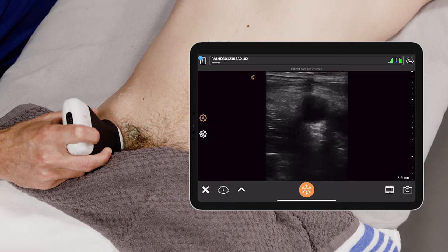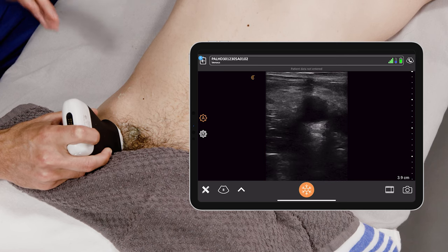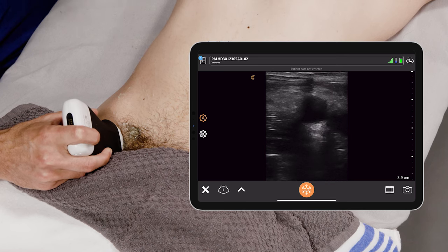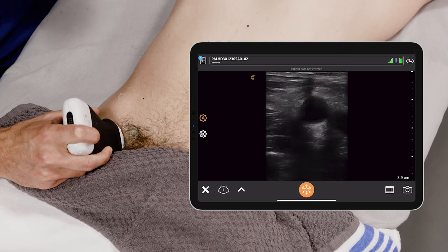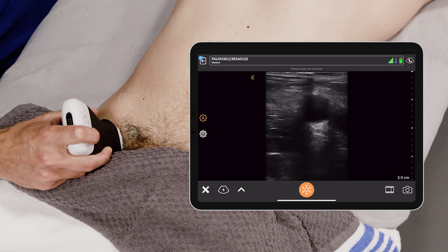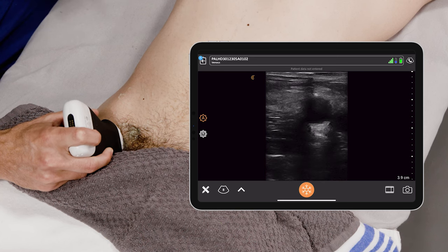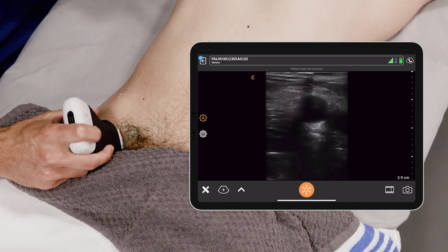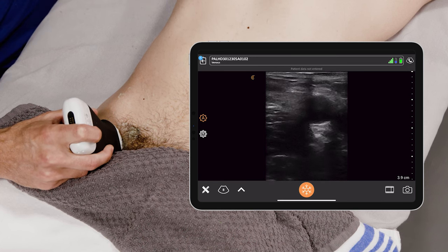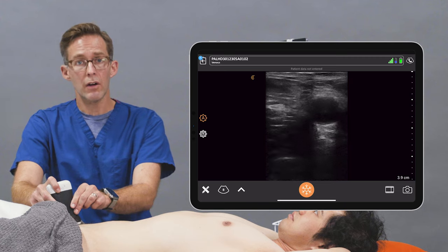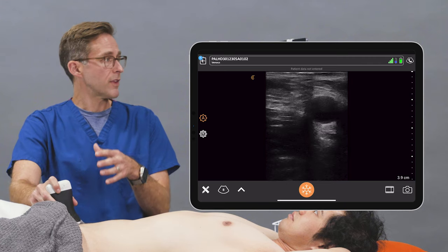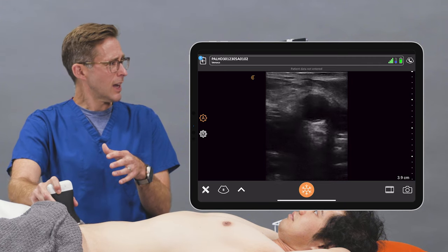Emergency providers are very knowledgeable about the inguinal groin region. We do femoral nerve blocks, femoral central lines, femoral art lines, and ultrasound DVT studies. So we're very knowledgeable about the inguinal area.